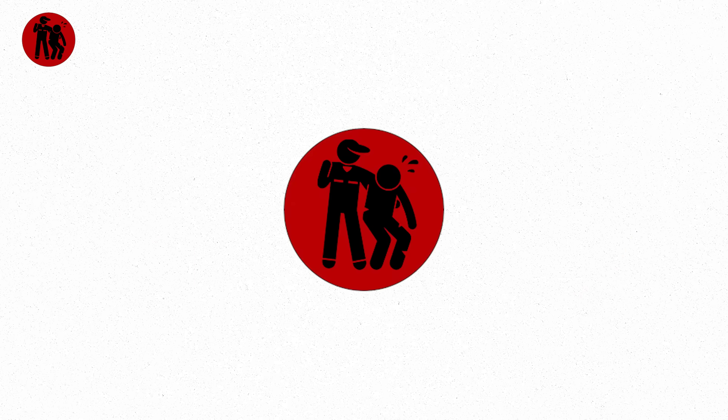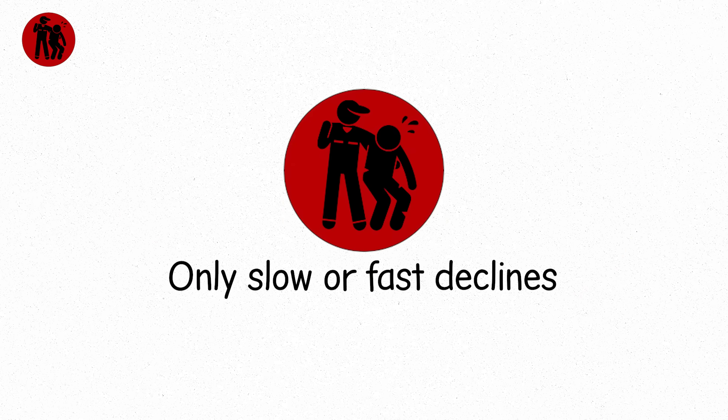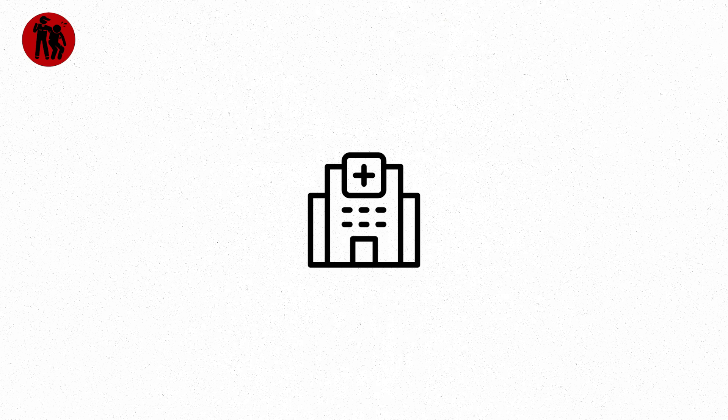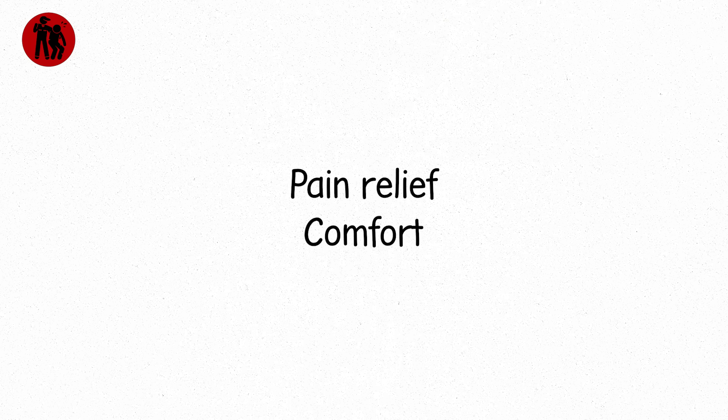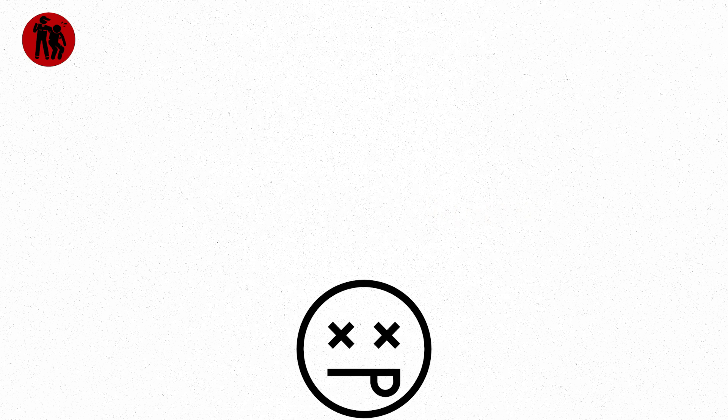At level eight, there are no mild cases, only slow or fast declines. Hospitals shift focus from treatment to palliative care, pain relief, comfort, and ultimately, farewell. This level is not survivable in any practical sense.